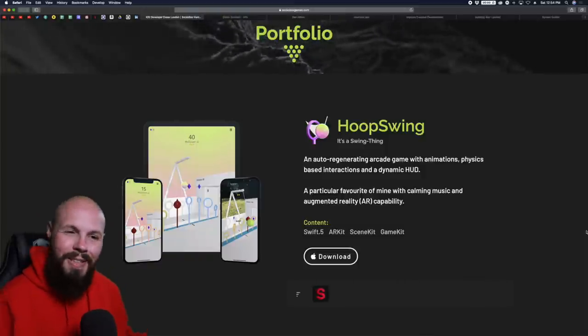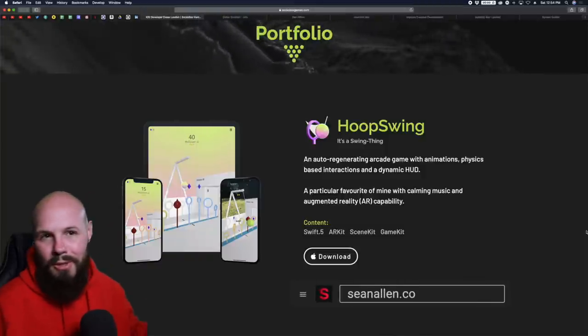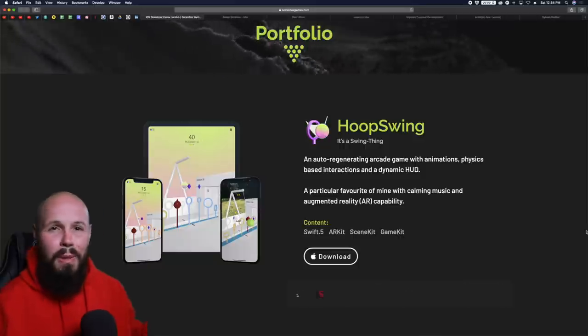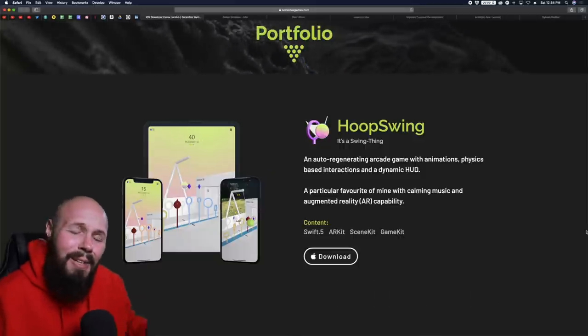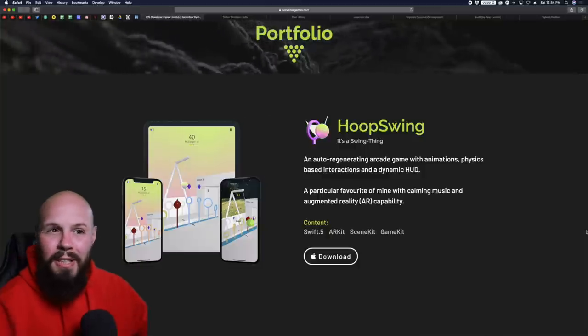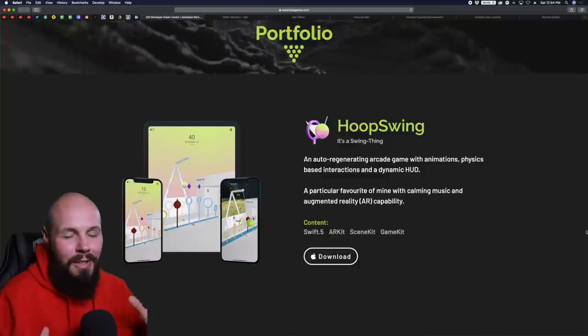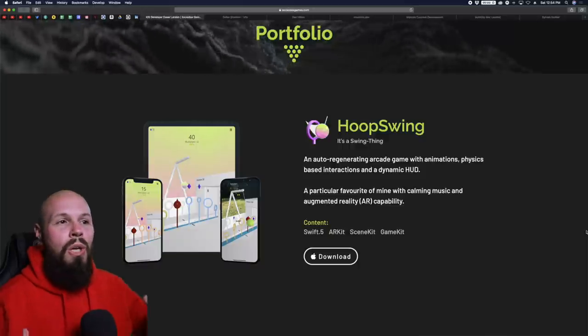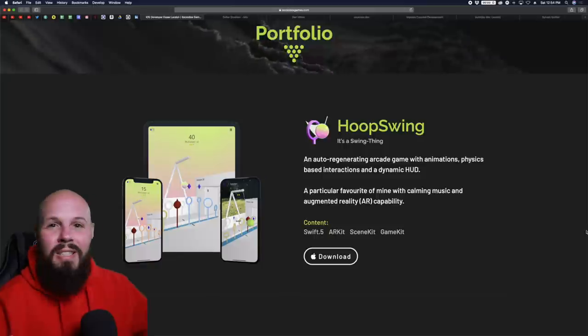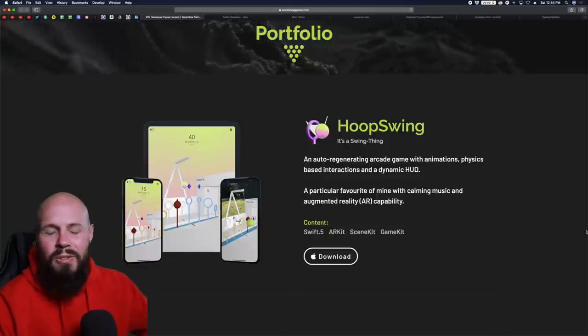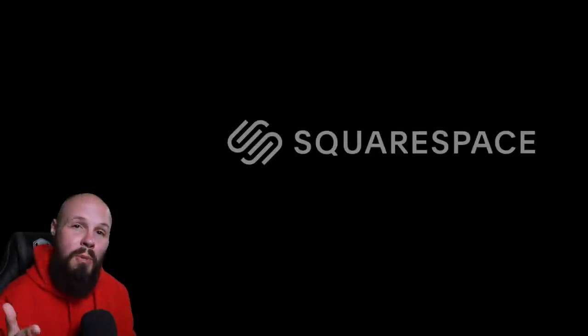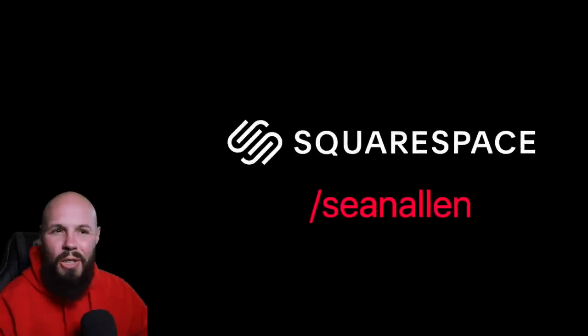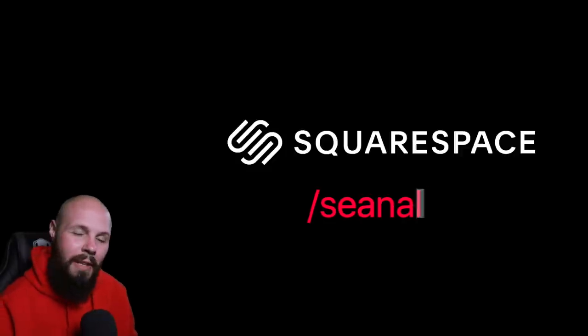Today we're reviewing and critiquing a handful of iOS developer portfolios. Some quick disclaimers: I don't claim to be a professional portfolio designer. I think I have a pretty good eye for design, but this is just my opinion. If something I say comes off as harsh, that's not my intention. The whole point is to give examples and insights to hopefully inspire those watching to create their own. Today's video is sponsored by Squarespace, so after you watch this, head to squarespace.com/SeanAllen to check them out.